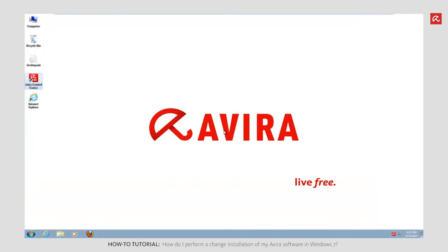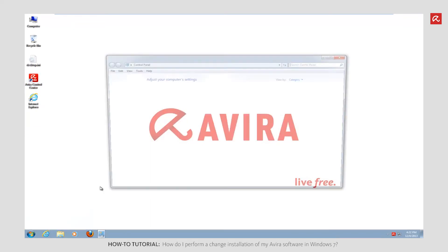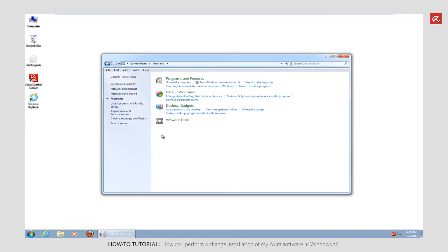Click the Start icon and click to open the control panel. Select Programs, followed by Programs and Features.